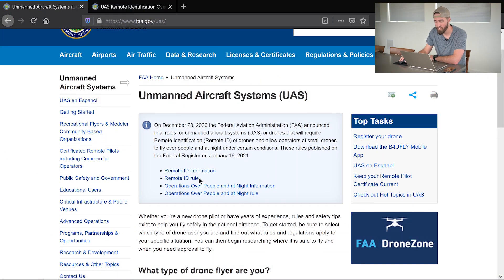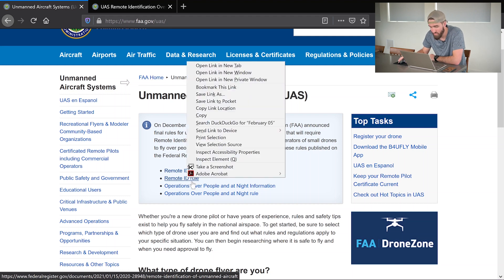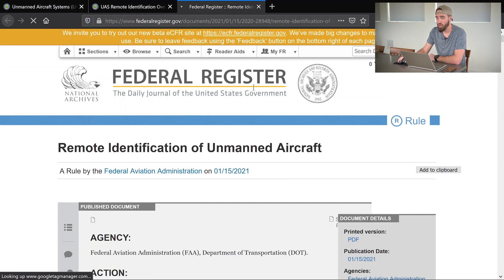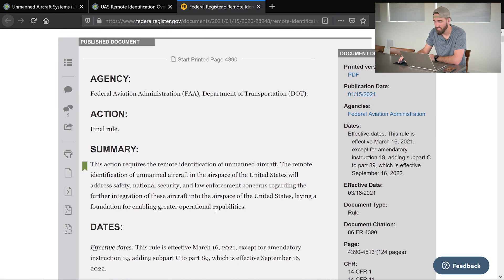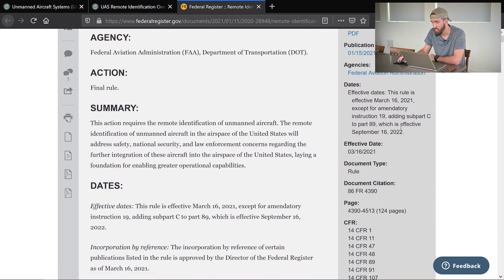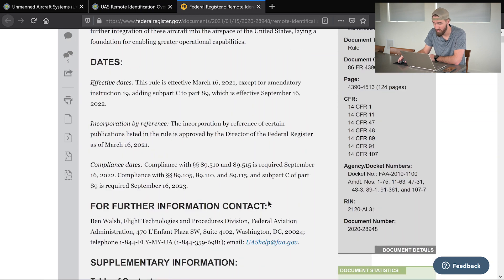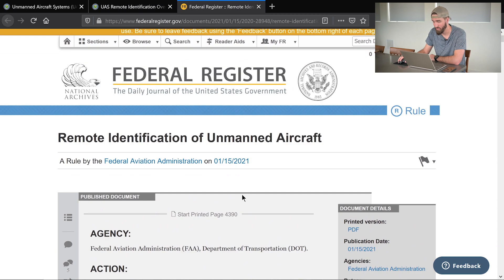If you click on the Remote ID rule link, it takes you to the entire Federal Register — the daily journal of the United States government. I can't even tell you how many pages this thing is, but it was published on January 15, 2021. There's also a Subpart C which we'll get to in a bit. If you want to go read all of it, be my guest — I just want to know how to not break the law.